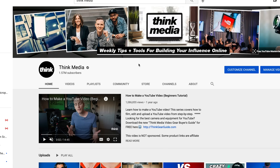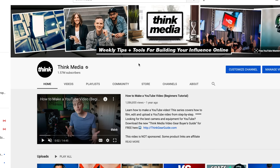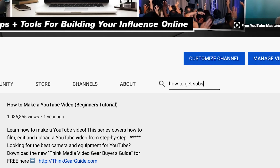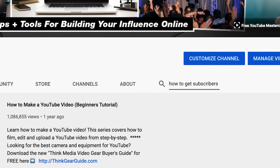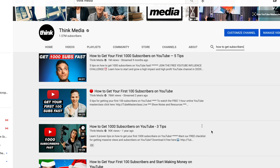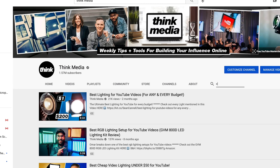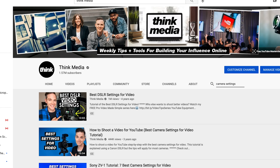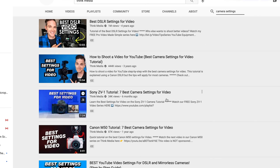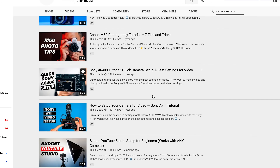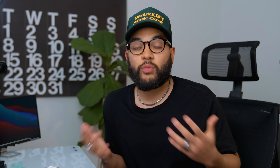I wanted to let you know about our sponsor, and that is Think Media. Yes, we're sponsoring our own video because I want you to know you can use our channel to help you grow with creating content for YouTube — whether it's growing your subscribers, learning audio, lighting, or the best camera settings. Just use our YouTube channel's search bar and search whatever you need.